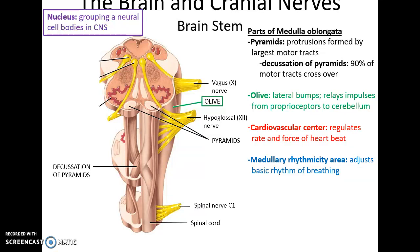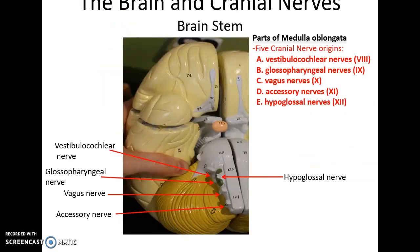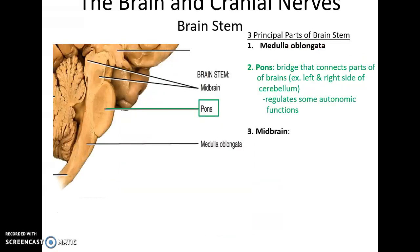The cardiovascular center helps regulate the rate and force of heartbeat, and the medullary rhythmicity area adjusts the basic rhythms of breathing. Five cranial nerves originate in the medulla oblongata: the vestibulocochlear nerve, the glossopharyngeal nerve, the vagus nerve, the accessory nerve, and the hypoglossal nerves (right and left).